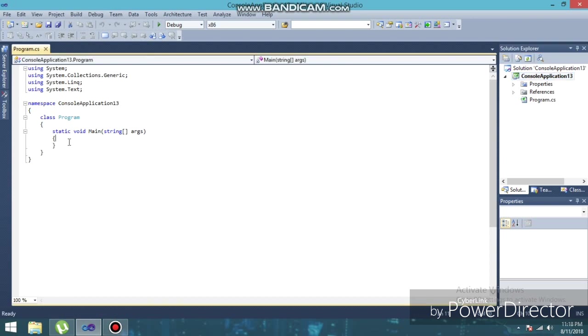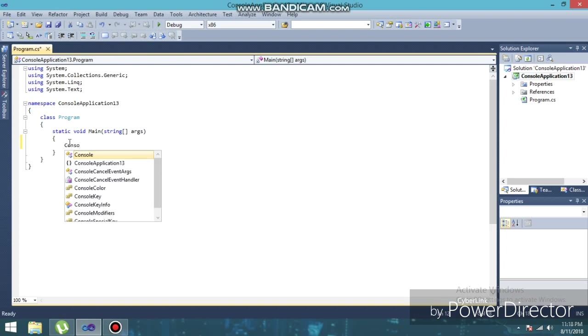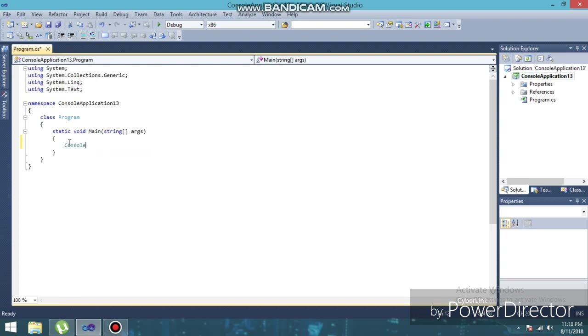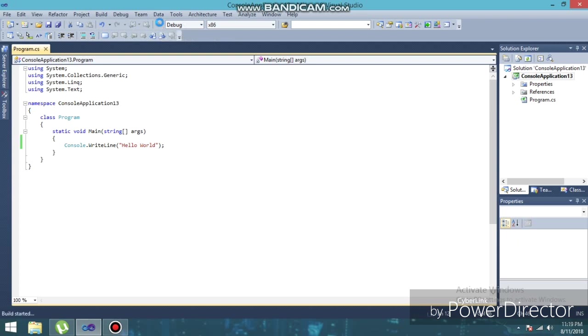So guys, in this video I'm just going to show you how to get your output as 'hello world'. And after typing your name, you'll get 'hello world, my name is [your name]'. So, console.WriteLine, 'hello world'. So guys, I'll run this and I'll show you what is going to happen.